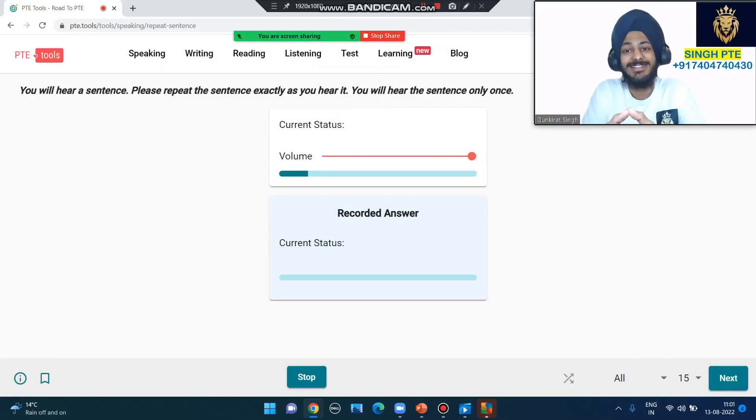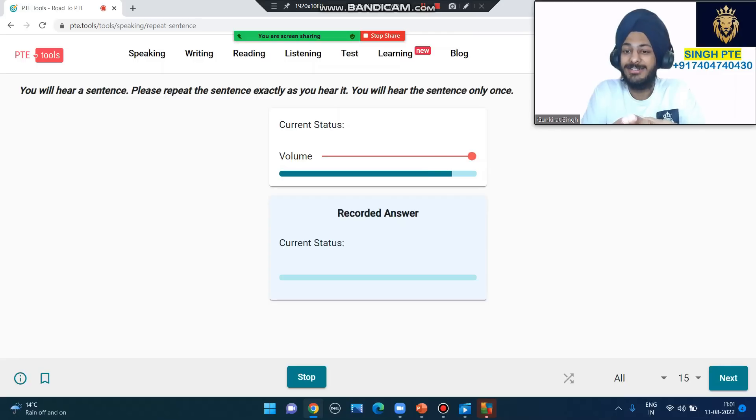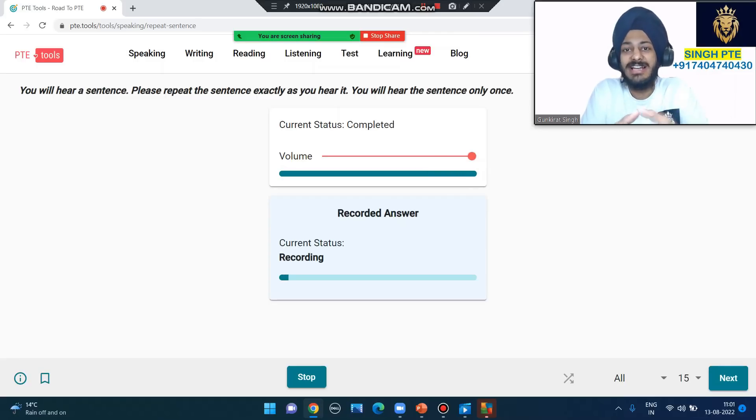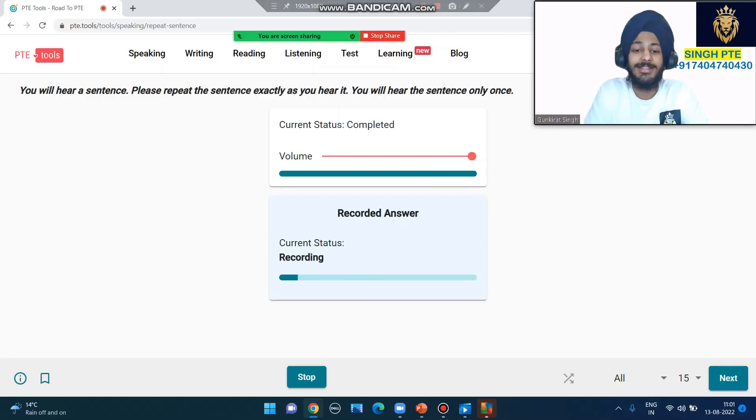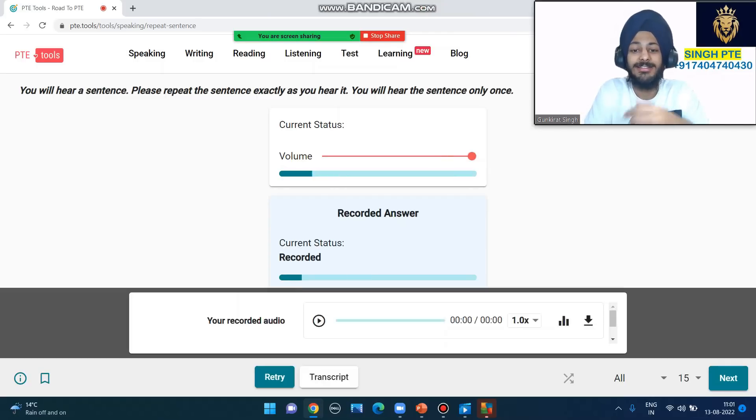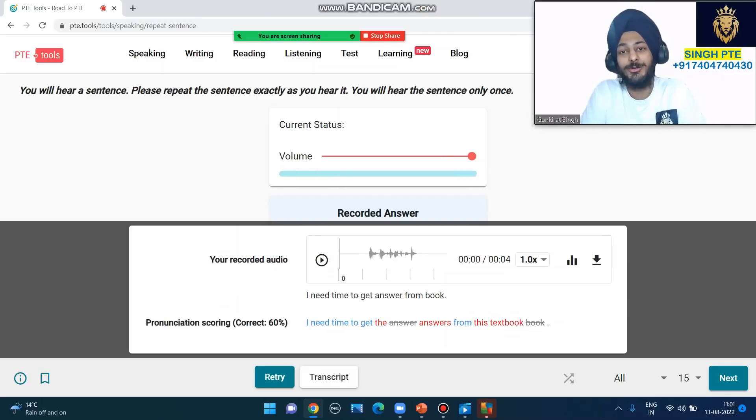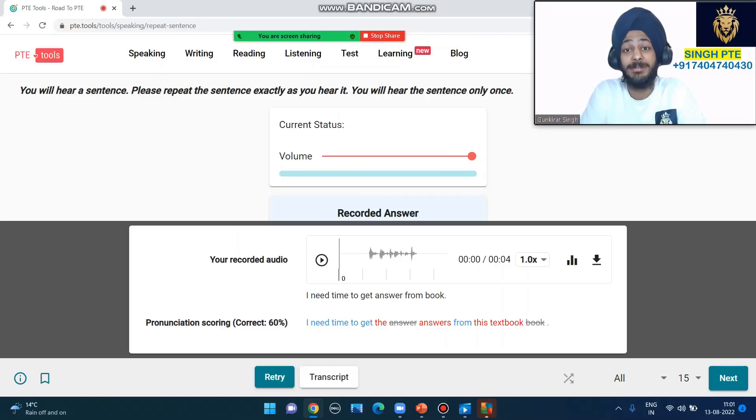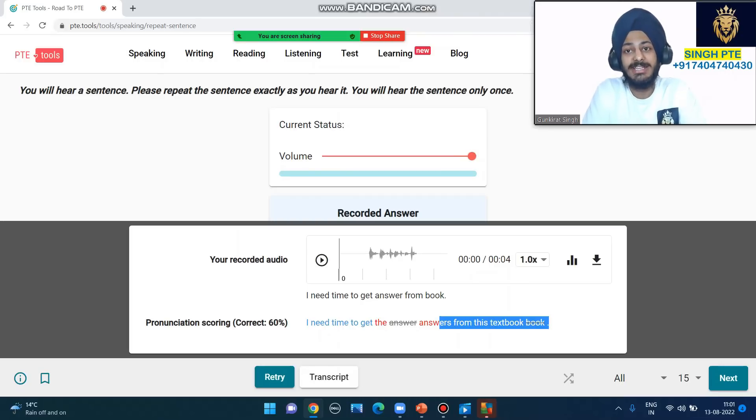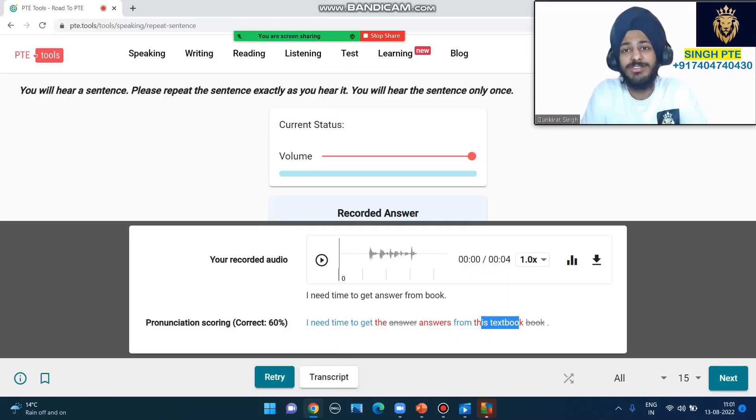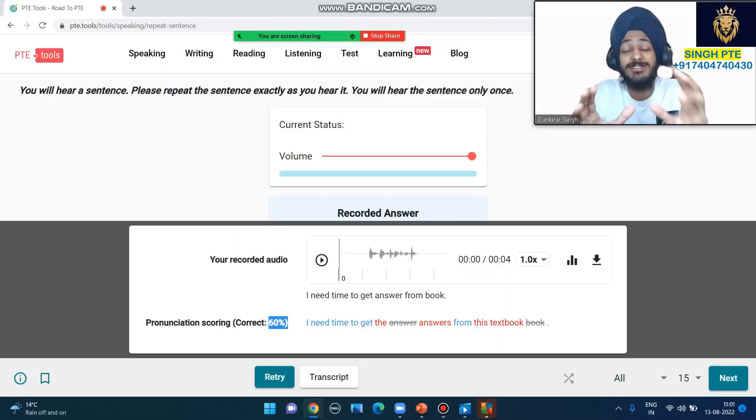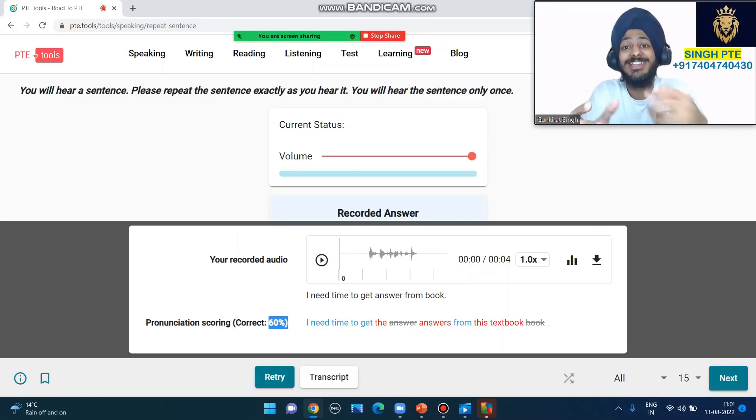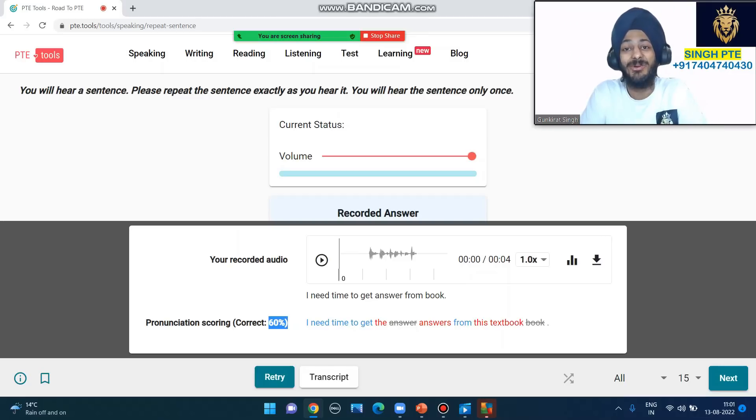'I need time to get the answers from this textbook.' I need time to get answers from book. It's okay - software will highlight 'textbook'. 60% is fine out of hundred. This is the thing - whatever you understand, say it clearly.